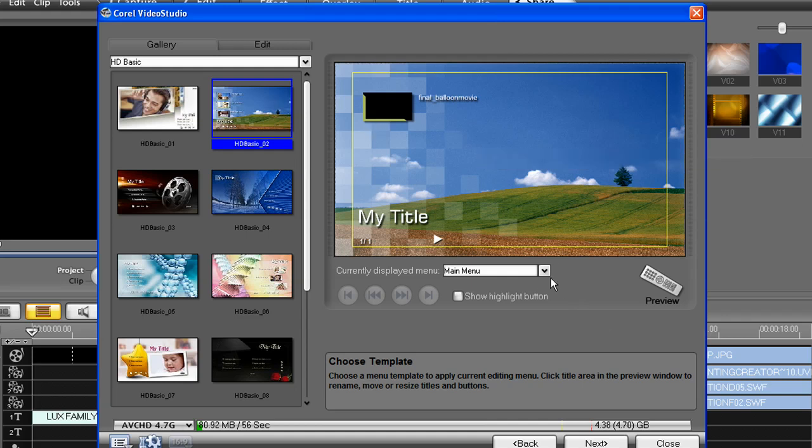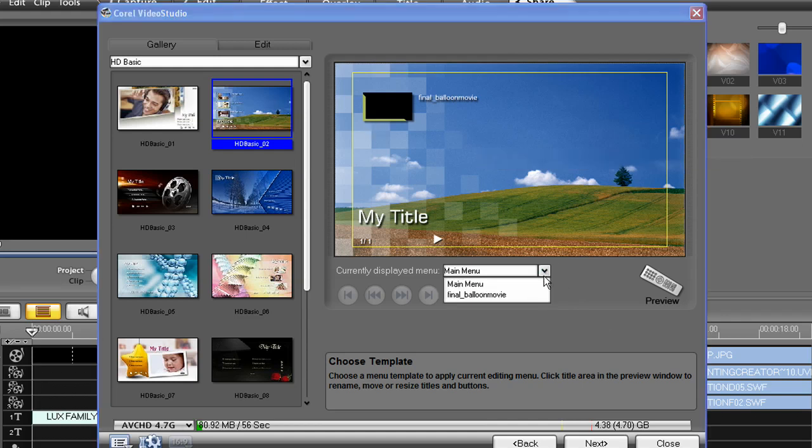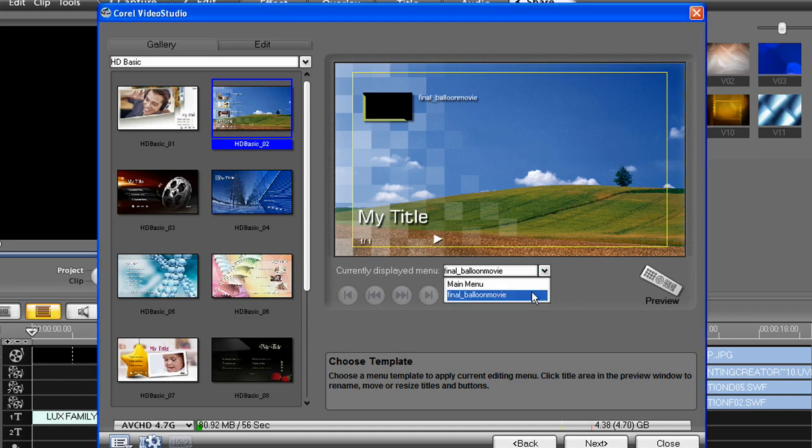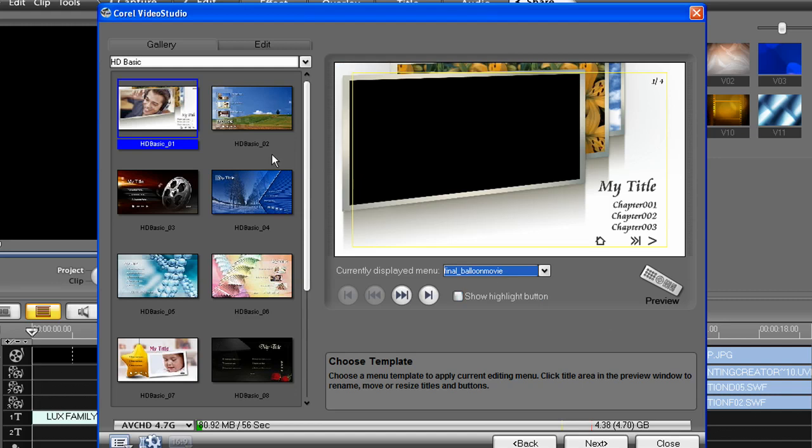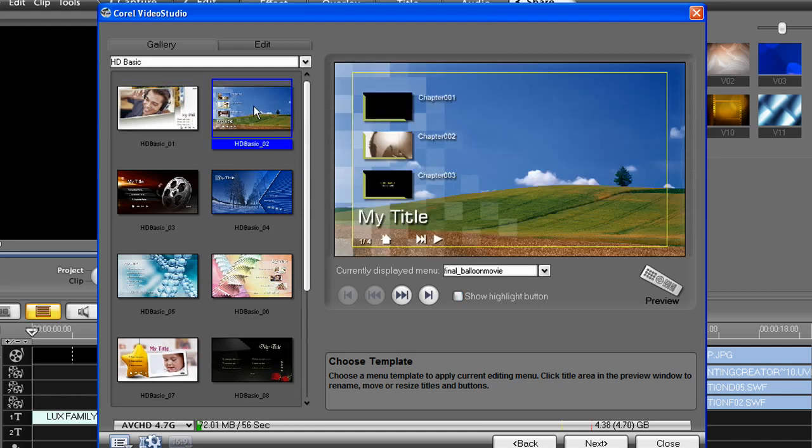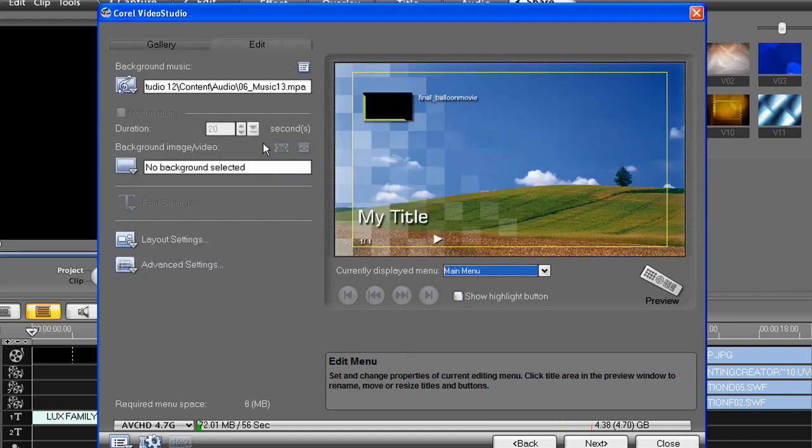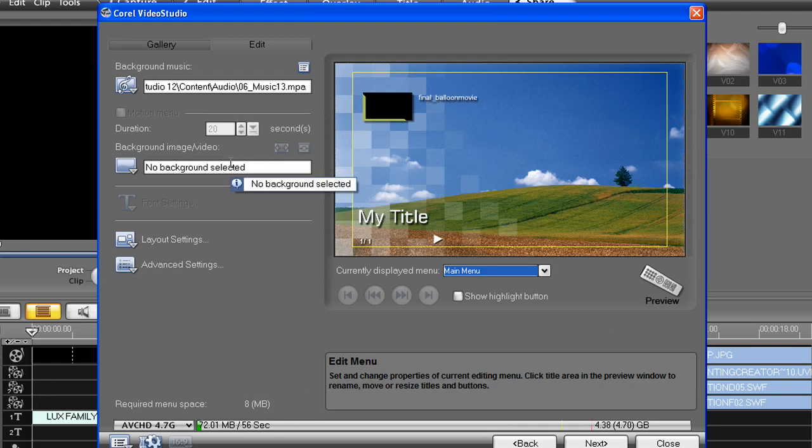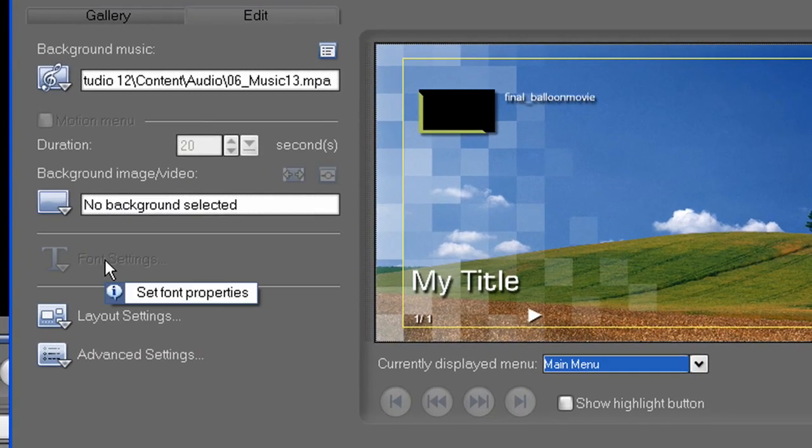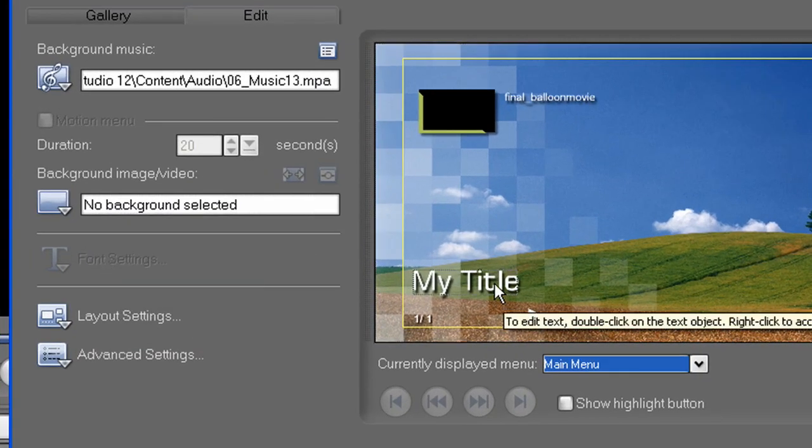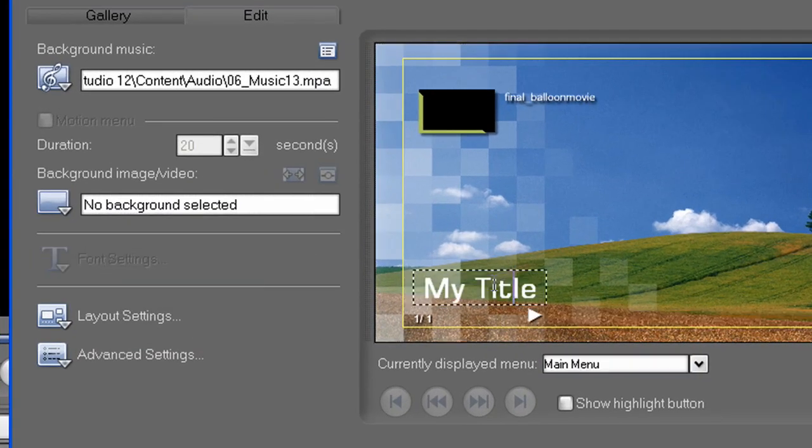So when you're choosing your theme, make sure you choose a theme for all the different menus that you have. I can edit the background and music of my theme by clicking here if I so desire. I can also use it to format my text, which I'm going to do.